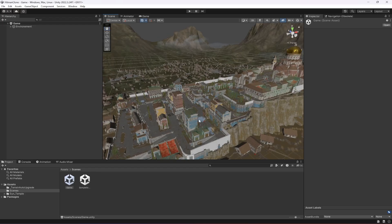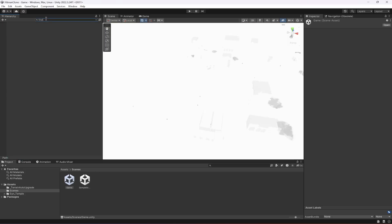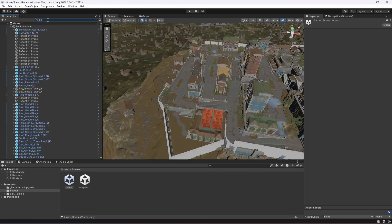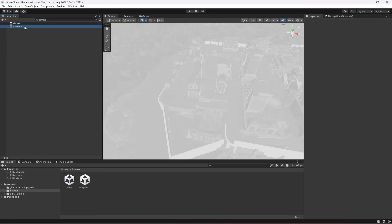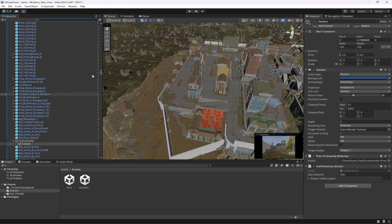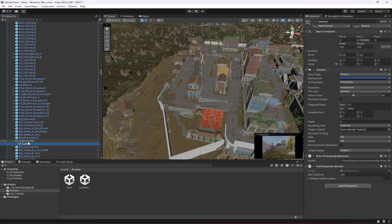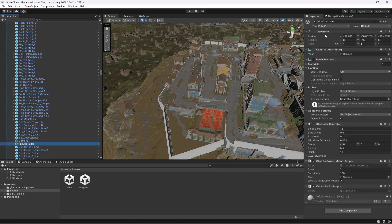Now we're going to remove the first person controller from the environment. Search for 'camera' in the hierarchy to find it. Inside the First Person Controller object you will find the Camera. We don't need the first person controller anymore because we will be creating our own third person controller.